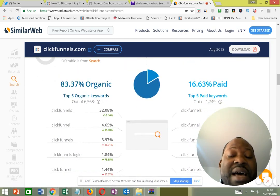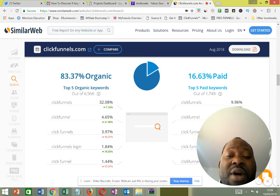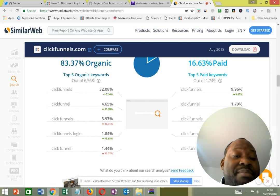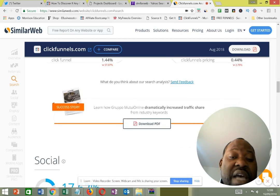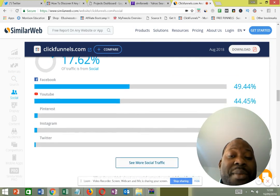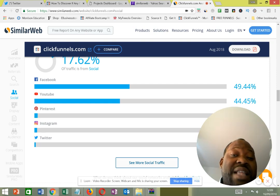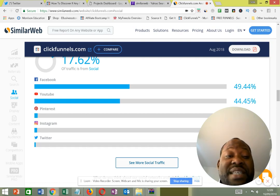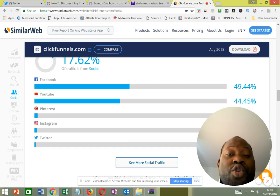SimilarWeb also shows you search traffic. Organic search accounts for 32 percent, and paid search is 16.6 percent. It even shows you the top five paid keywords for ClickFunnels. Then for social traffic, 49 percent is coming from Facebook, followed by YouTube. YouTube is now very close to overtaking Facebook — just about 5 percent behind. That shows that video is very important in marketing these days.